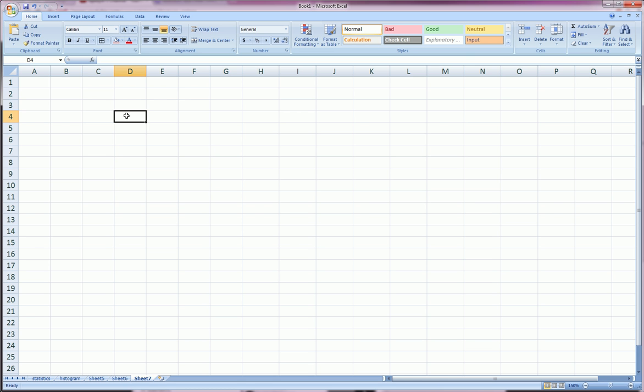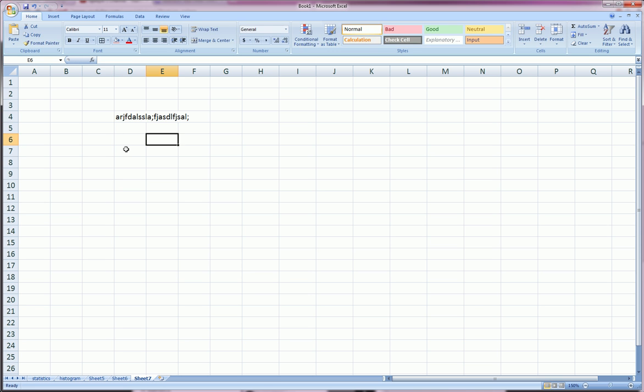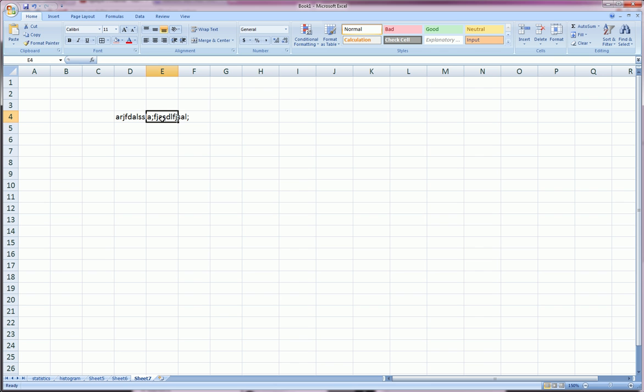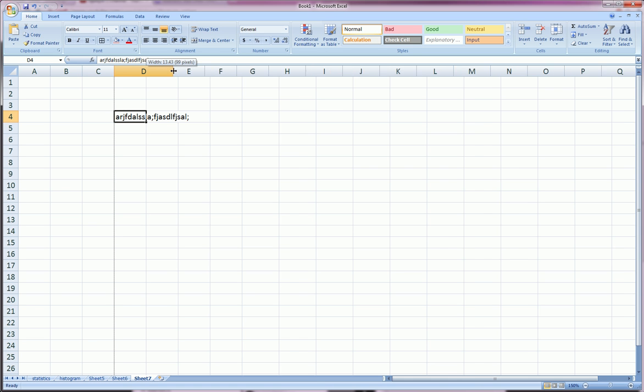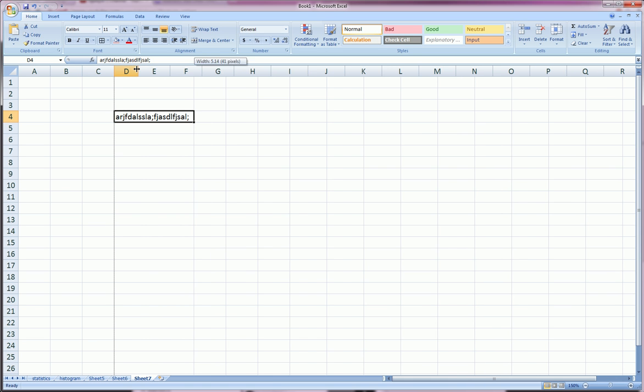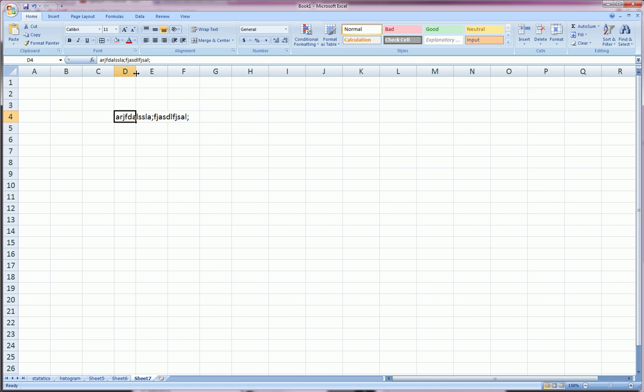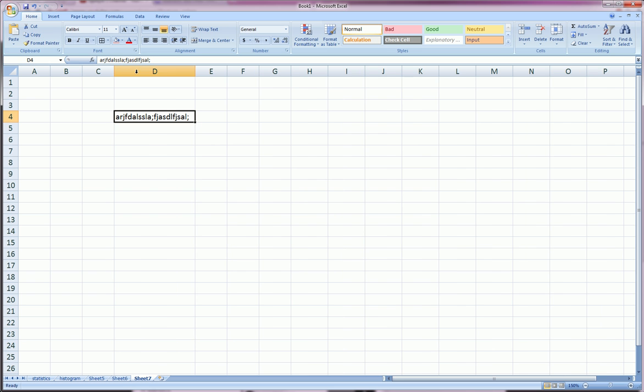If there is something written here and it doesn't fit into this column and it drags over to that column, remember that it's in this cell, not in that cell and that cell. A lot of beginners make that mistake. One thing is, we can resize by pulling, or we can double click, and Excel will best fit that cell.